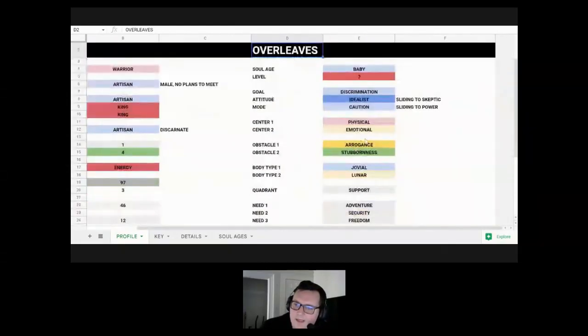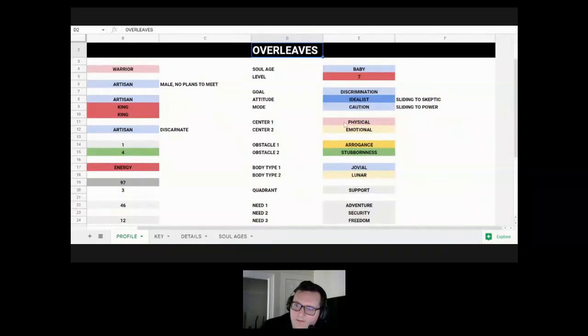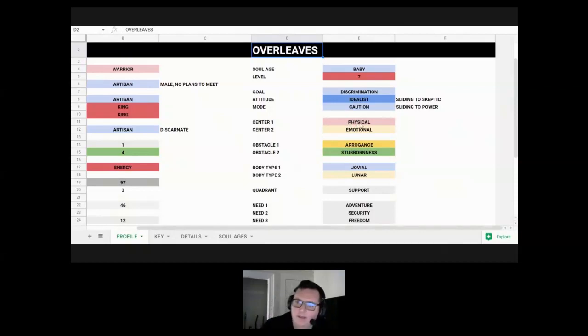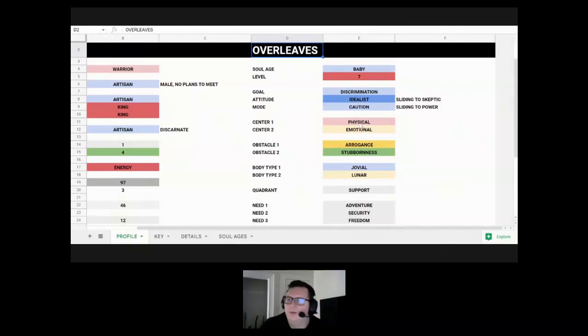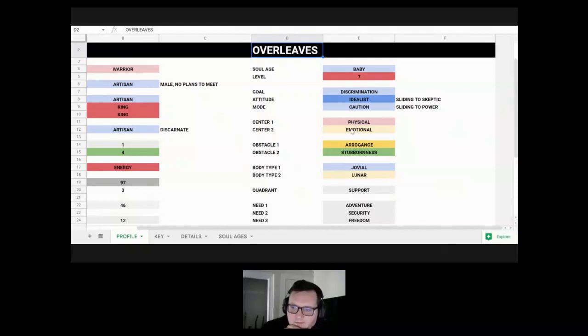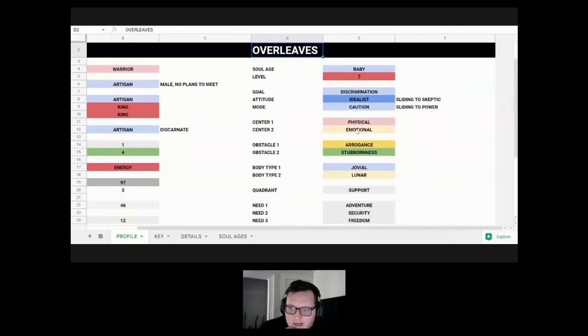His centering, he's got physical, emotional. So he basically filters his experience through what he feels in his body, primarily gut feelings, sensations, however the physical body feels, is what he's attuned to primarily. And whatever he feels in his body informs his emotional state because emotional is second. So that's the main centers that he's in.